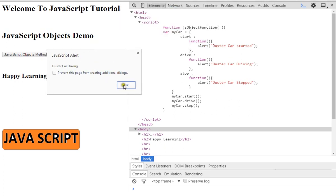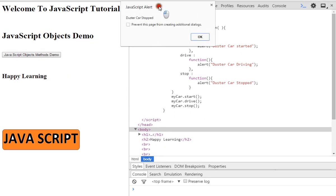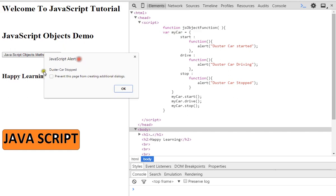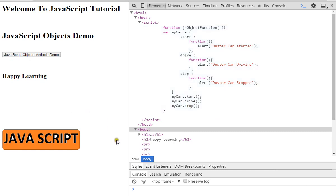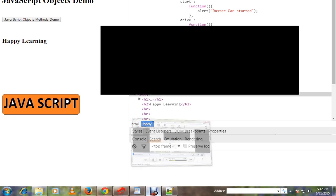Then duster car stopped. So this is the way you can create a method inside an object, and this is the way you can access a method inside an object. Hope this video is useful, thank you.